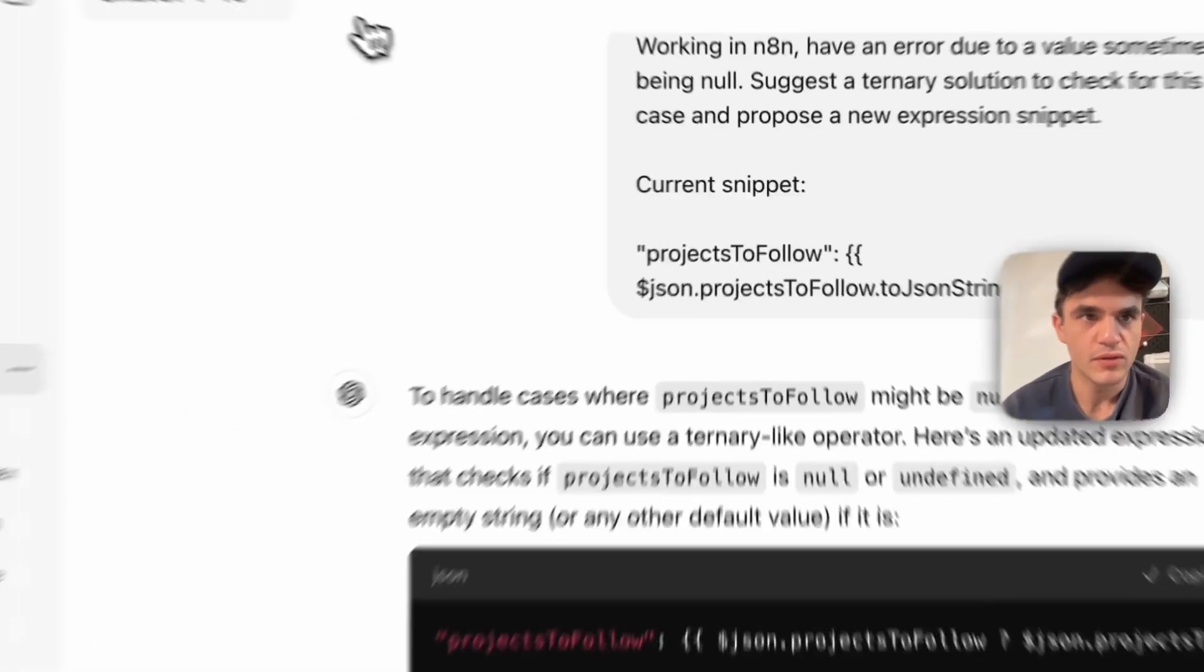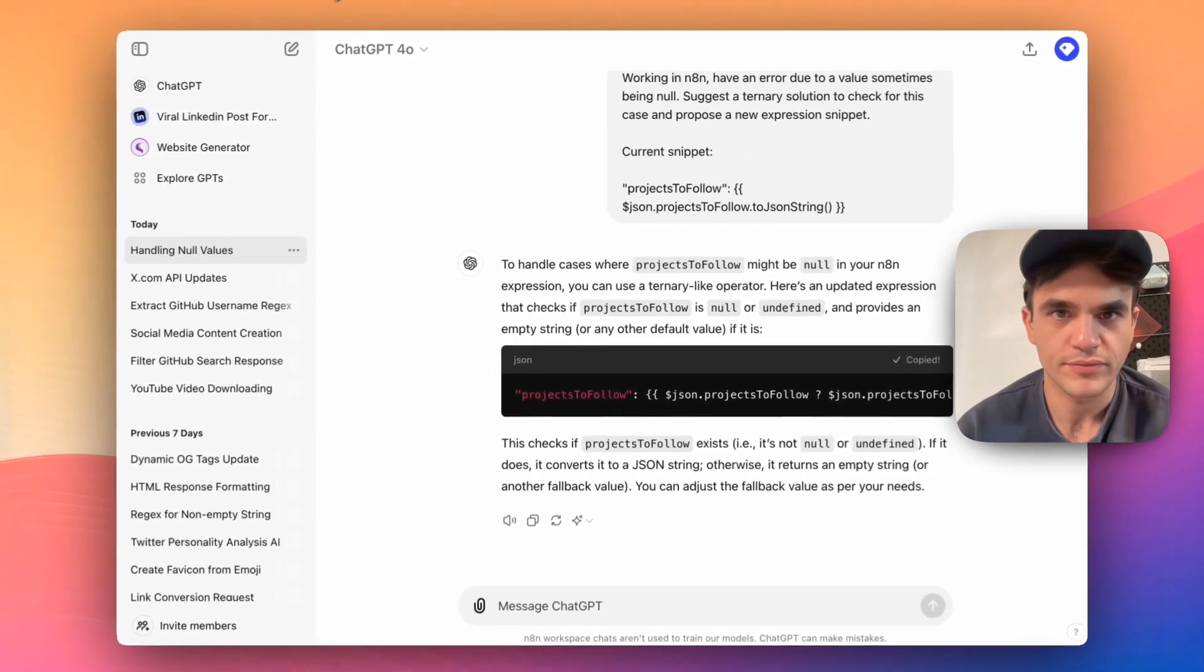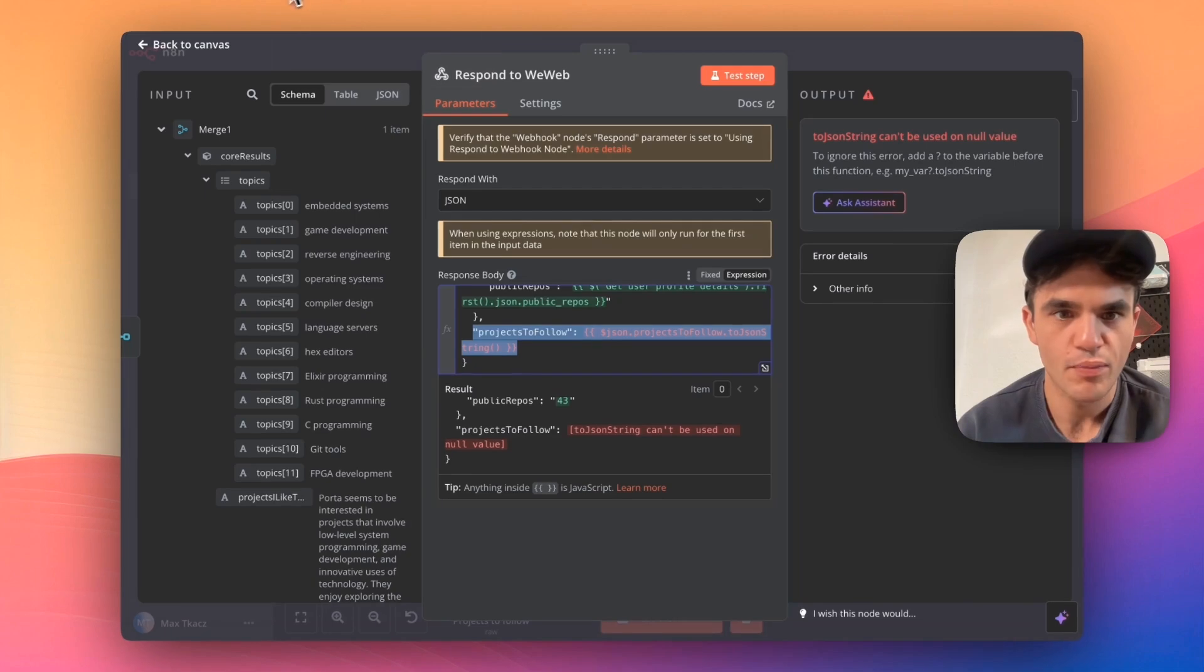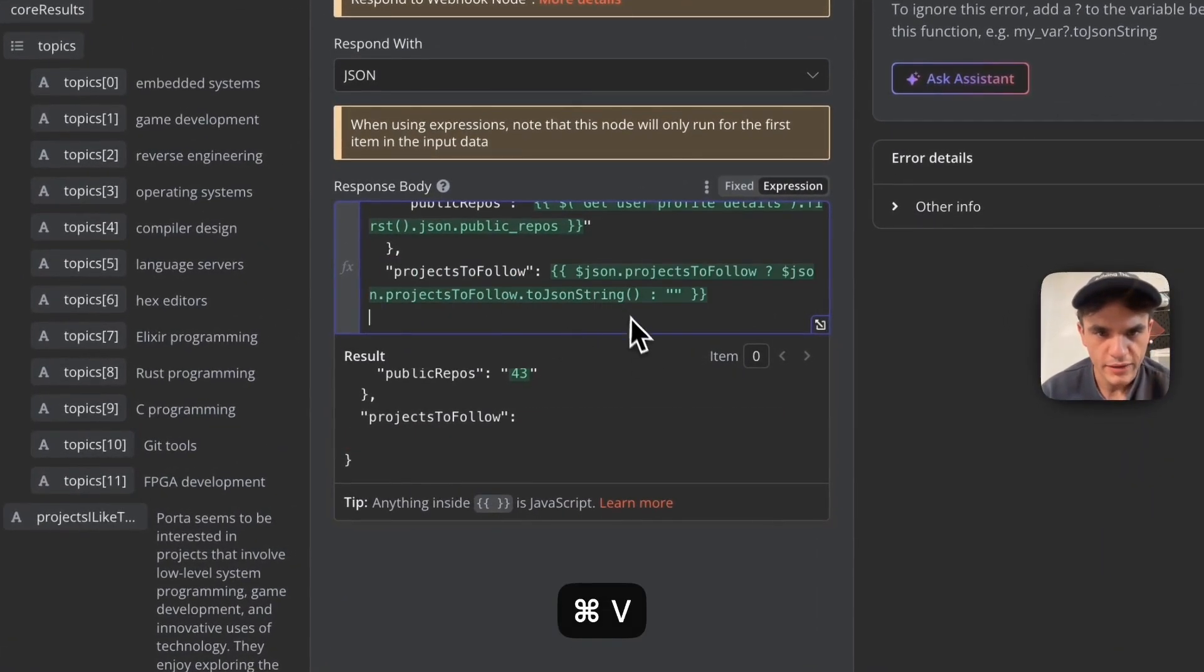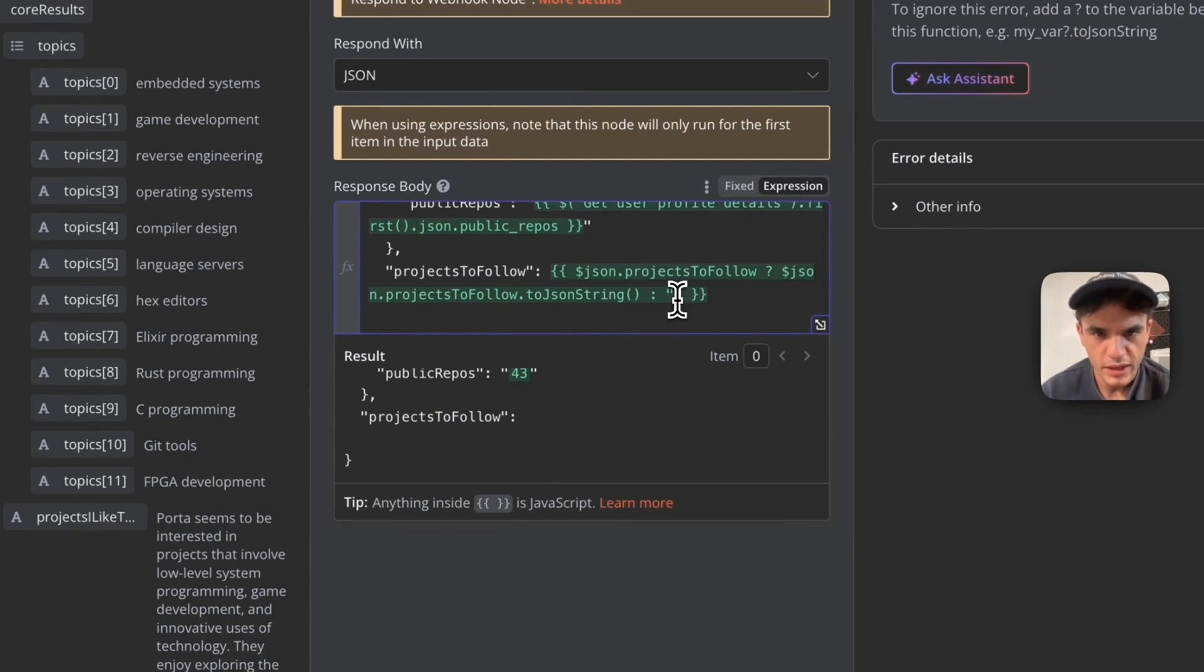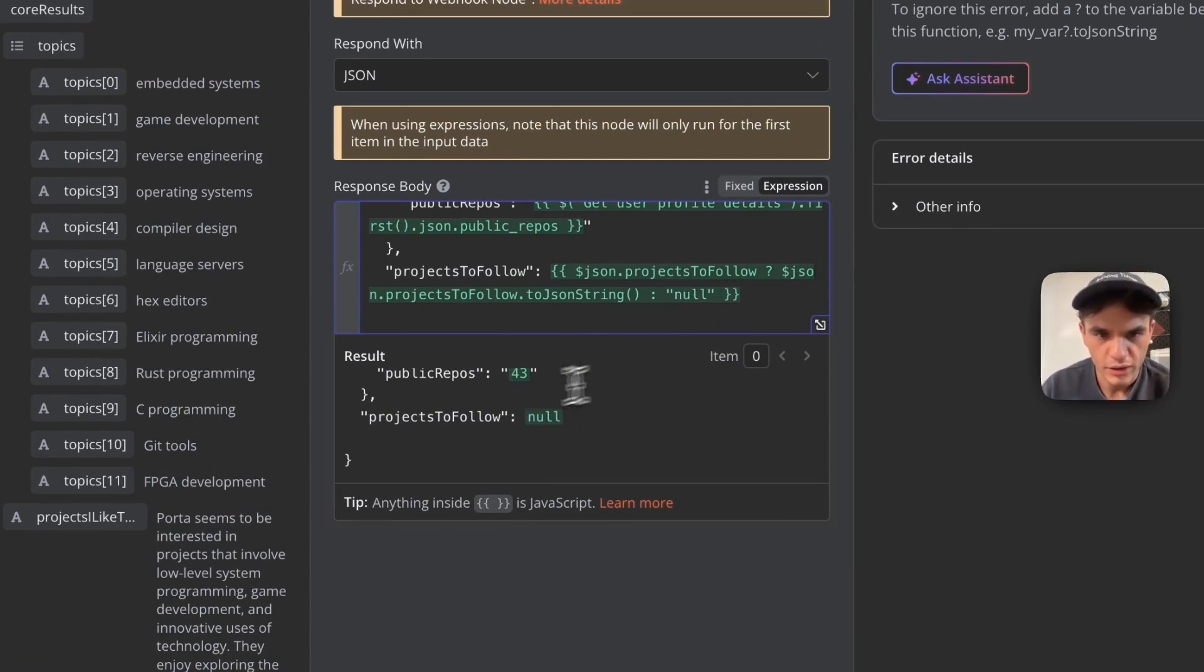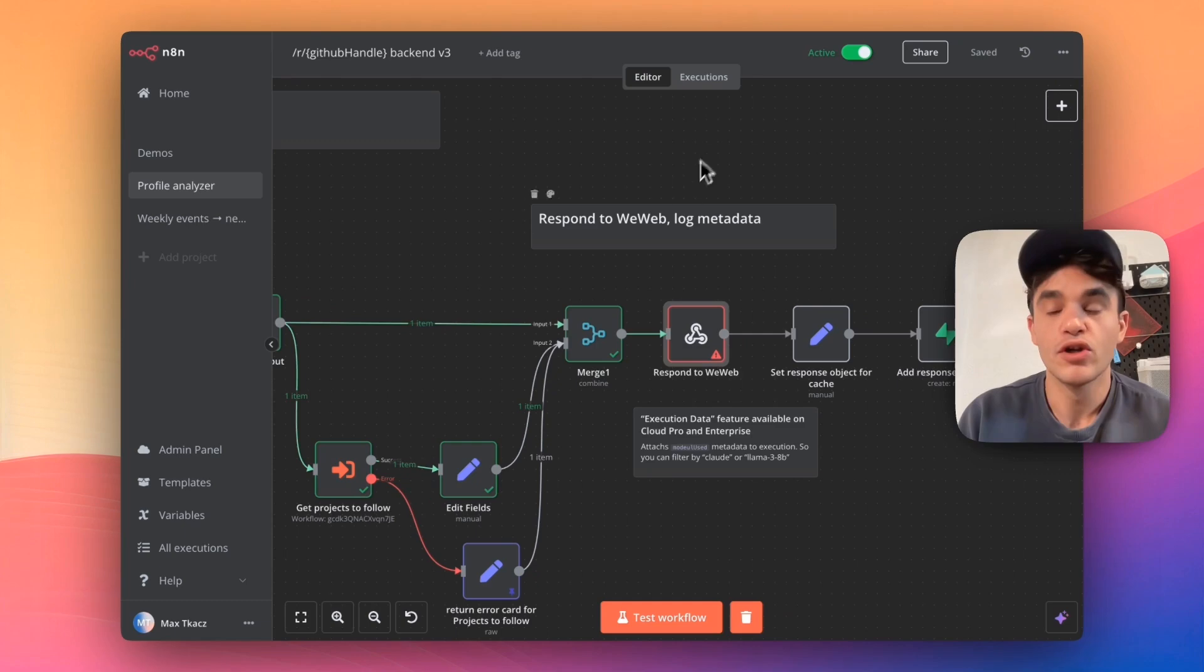So let's do that. Let's go back in the workflow. And then here, we're going to set null instead.